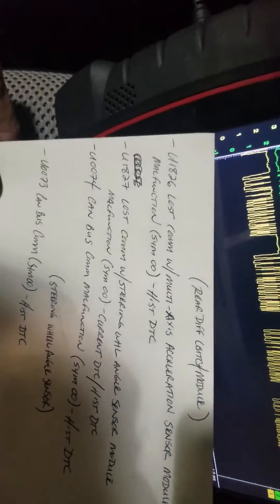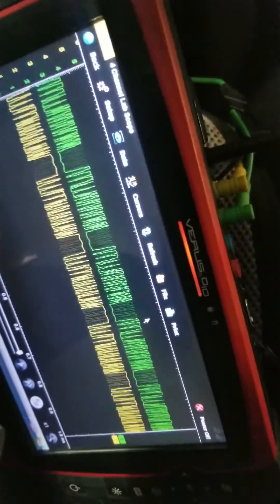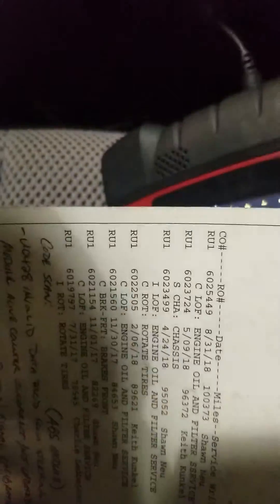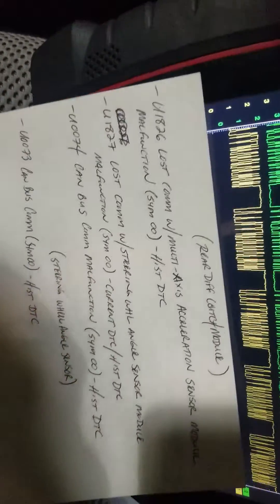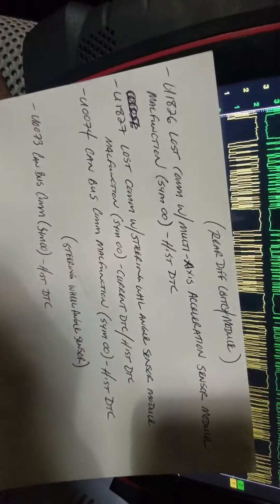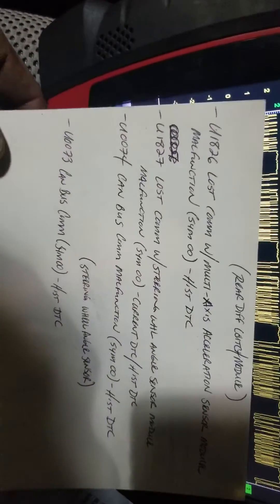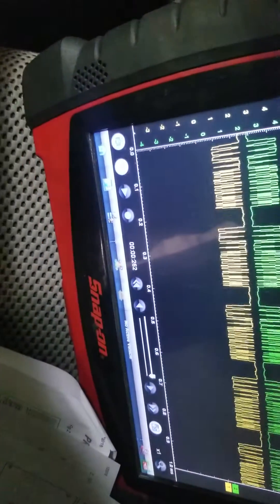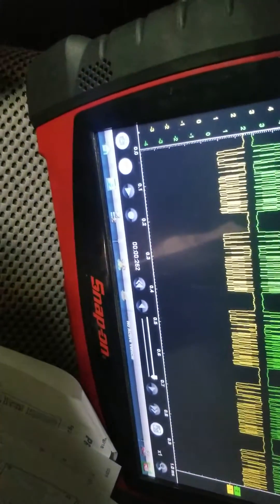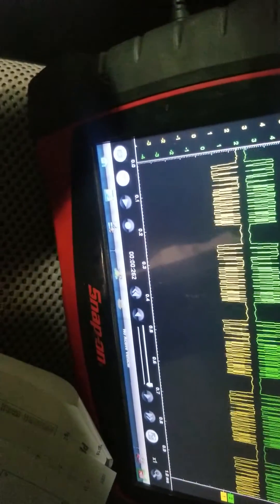All right guys, welcome back. I've got myself a 2014 Chevy Equinox. This Equinox had a host of problems, but it was a stabilitrack issue. This is a separate one from the other one that I'm looking at. Customer states that the stability control light is on.